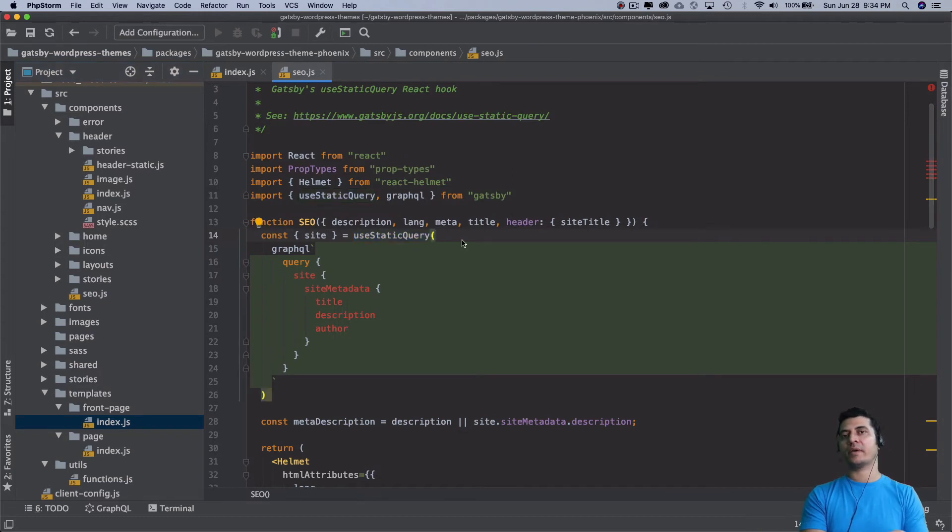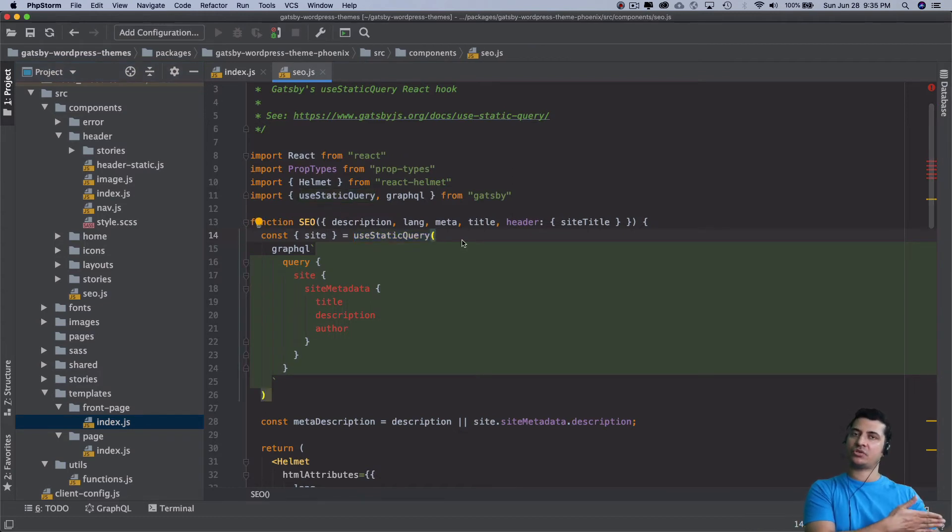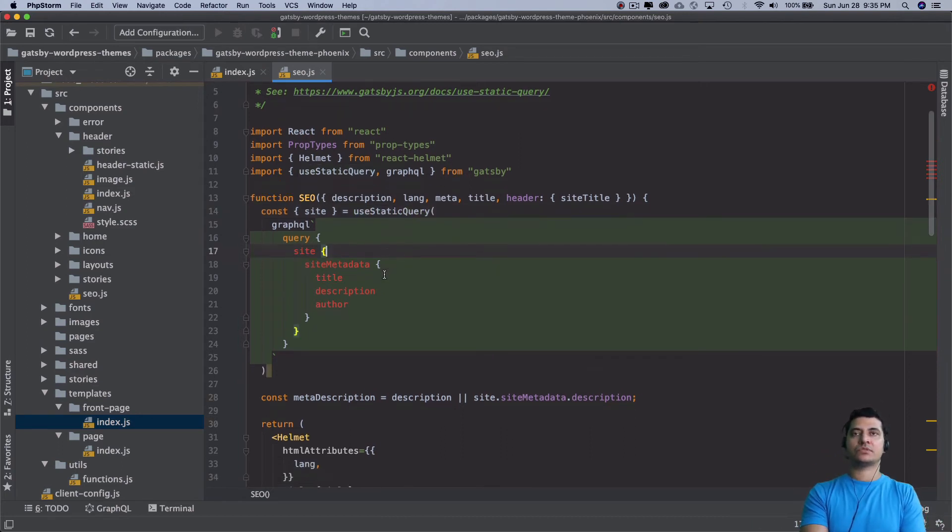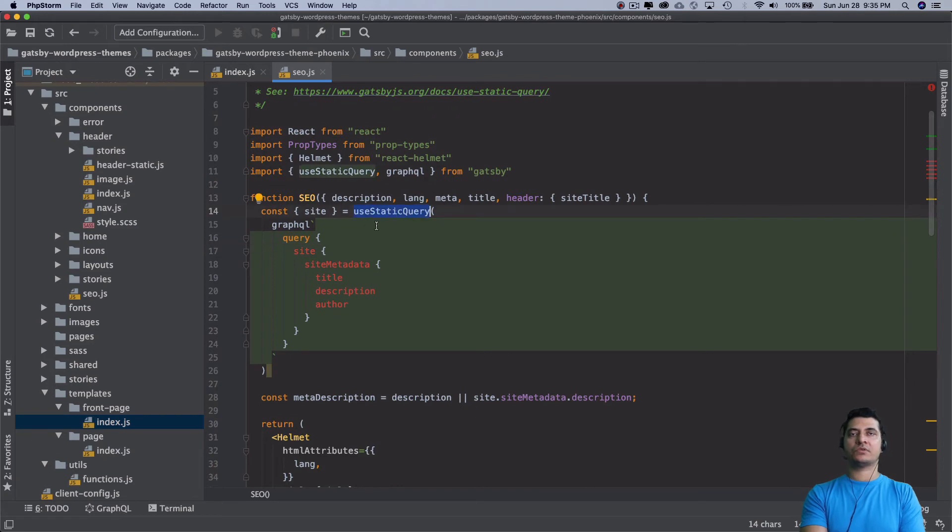If you want to do a query inside of a component rather than at the page level, which is the root level, you can actually use the static query. Over here, what we're doing is we're doing the static query.